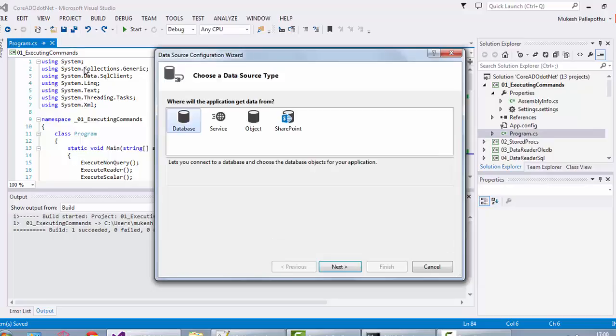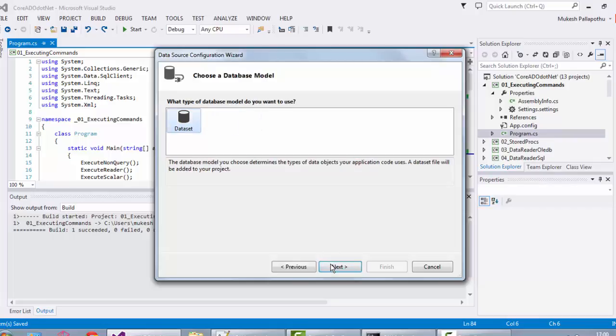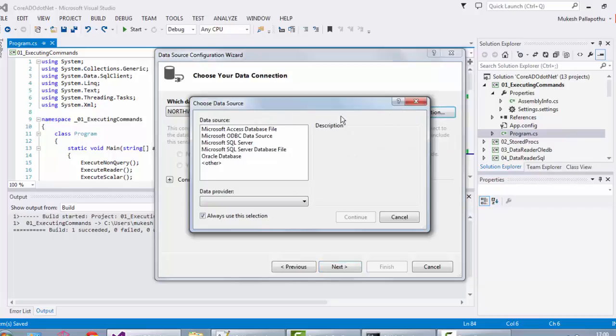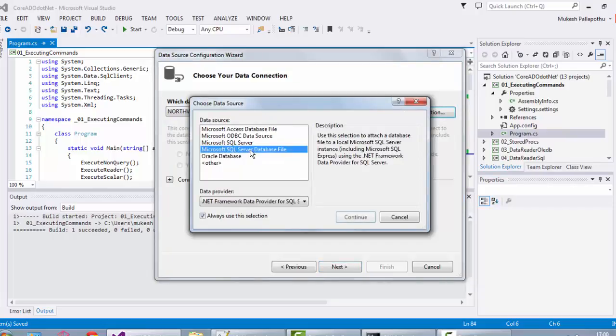Choose database, click on next, and choose dataset. Click on new connection. Microsoft SQL Server database file should be the default one when you are working with MDF files.